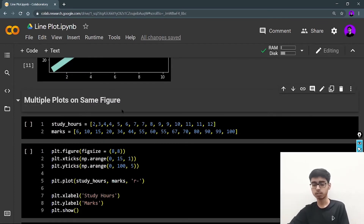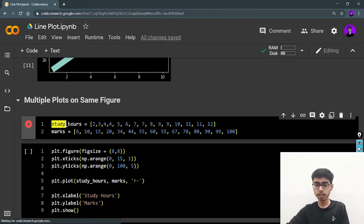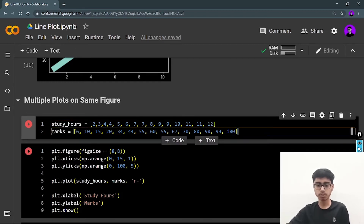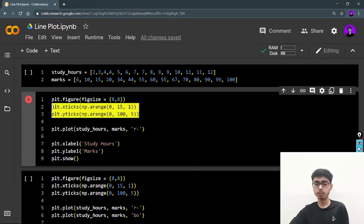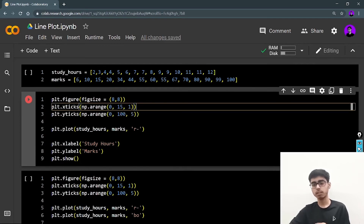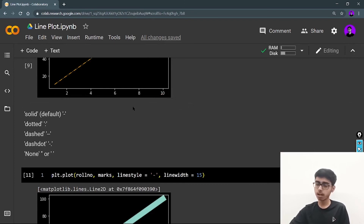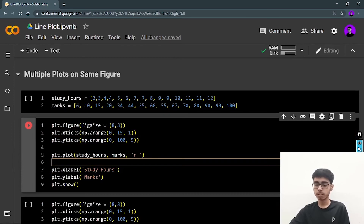Now let's see how you can draw multiple plots on the same figure. I'm defining a new dataset: study hours of a student — whether the student studies 2, 3, or 4 hours — and the corresponding marks. If studying 12 hours a day, the student gets 100 marks. I'm using plt.figure(), and then defining xticks from 0 to 15 with a gap of 1, and yticks from 0 to 100 with a gap of 5 — as explained in the scatter plot video.